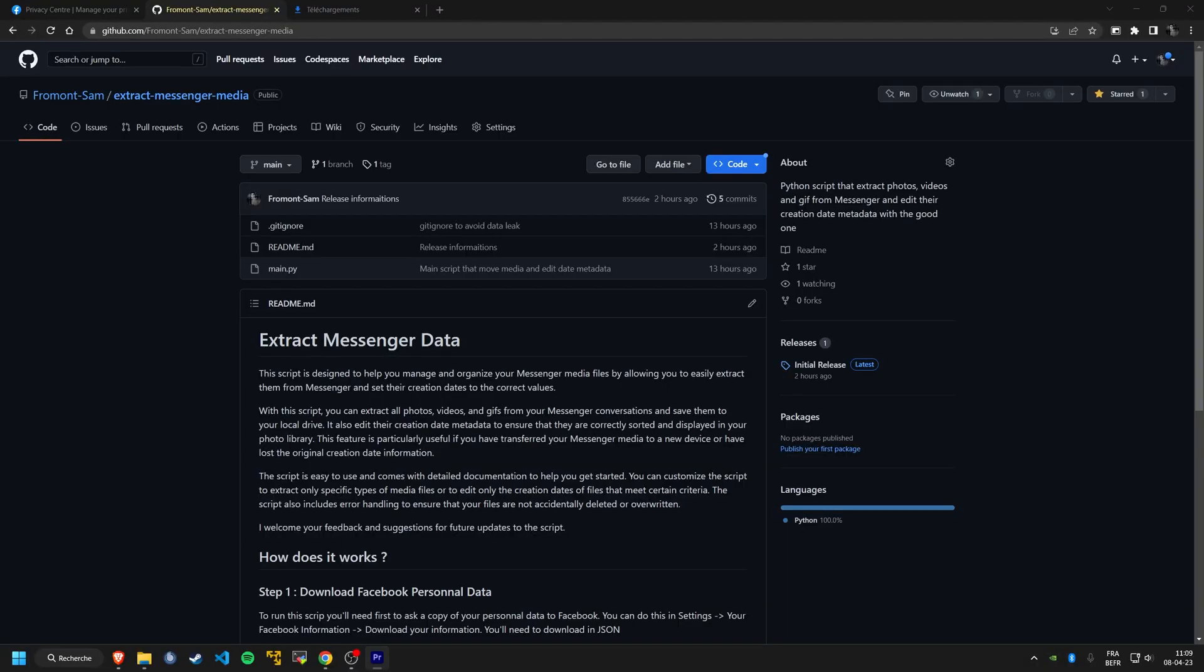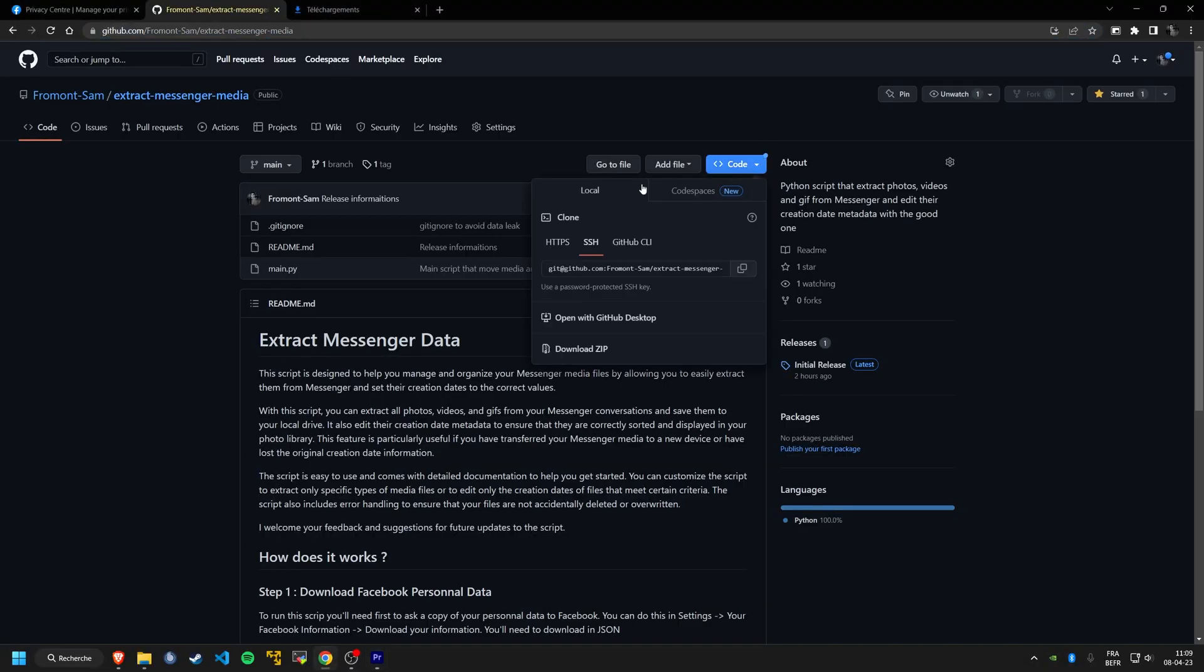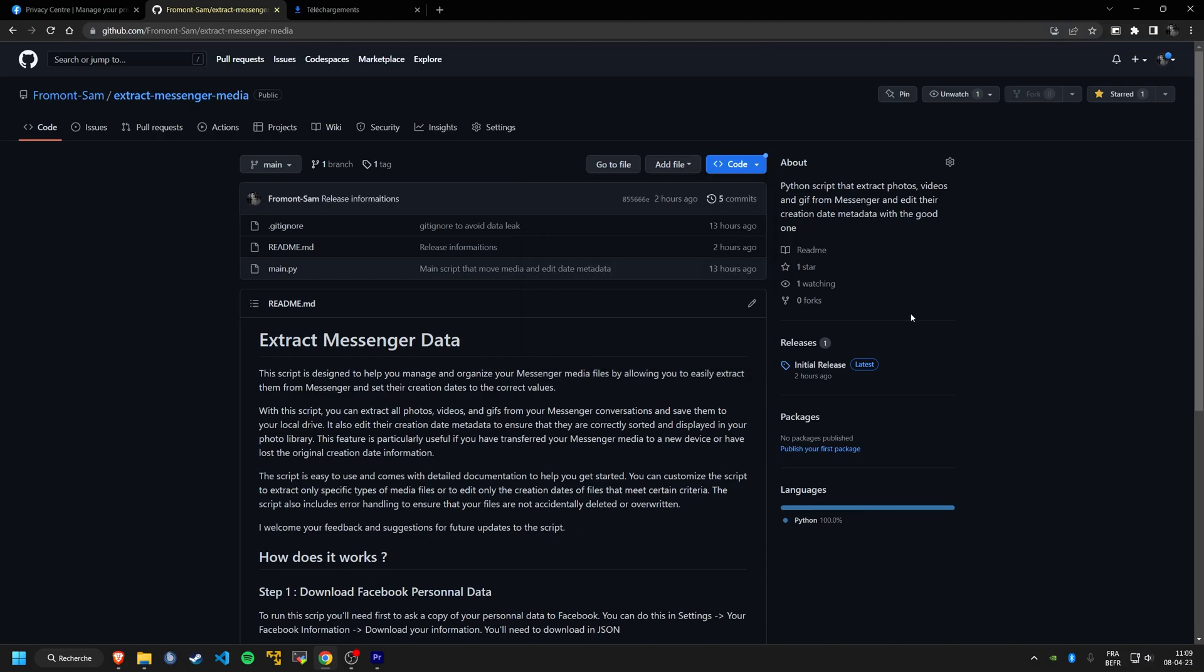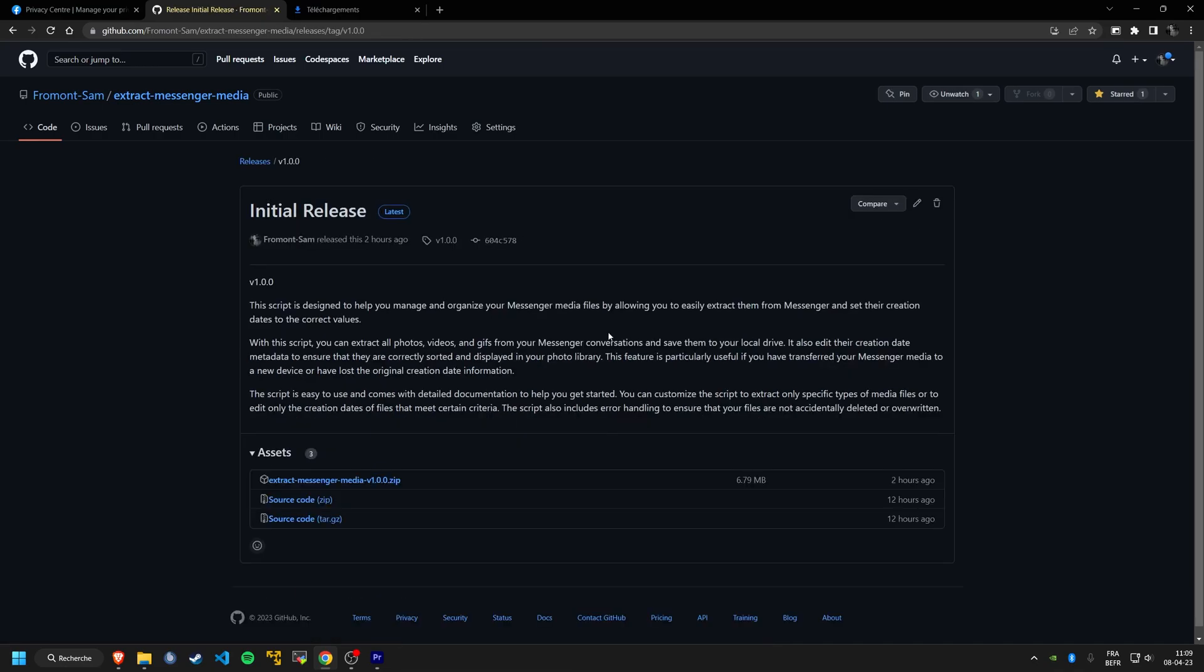Next, you can either clone the project from GitHub or download the latest version zip file of the release. For this video, we'll be using the .exe file.